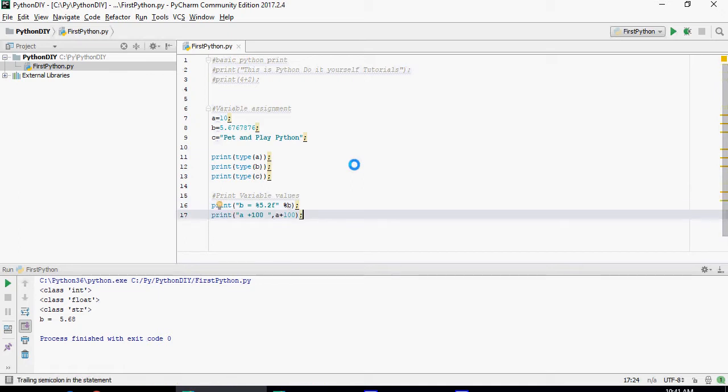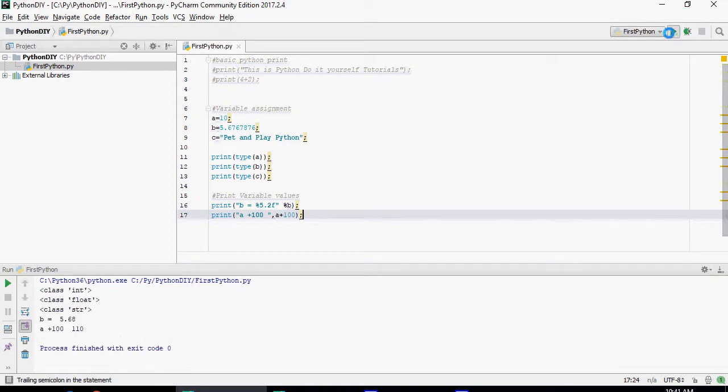Now this one is going to add 100 to a. Please note that this statement is not going to change the value of a per se. The value of a is still going to be 10. So a plus 10 is 110 which is good but the value of a is still not changed.